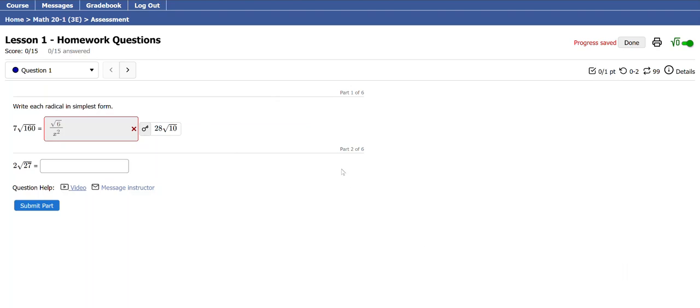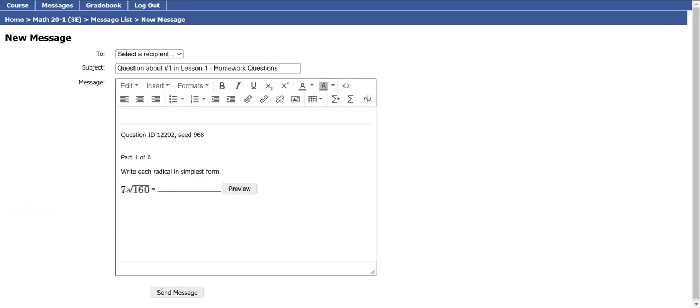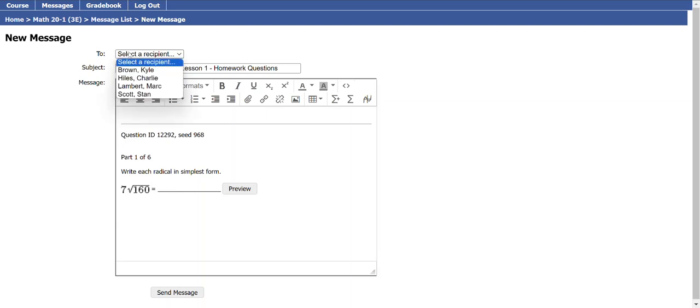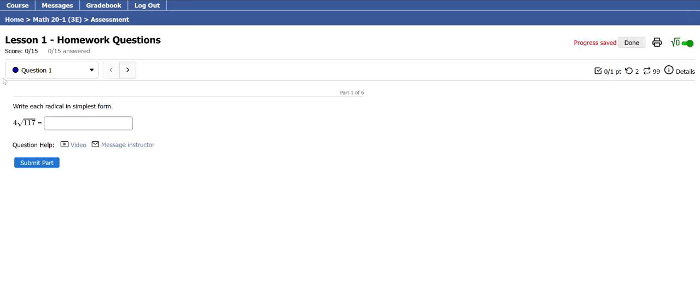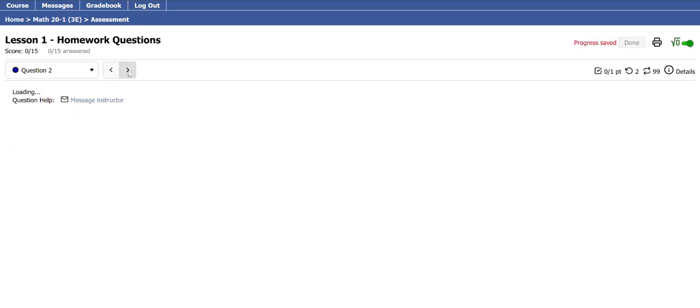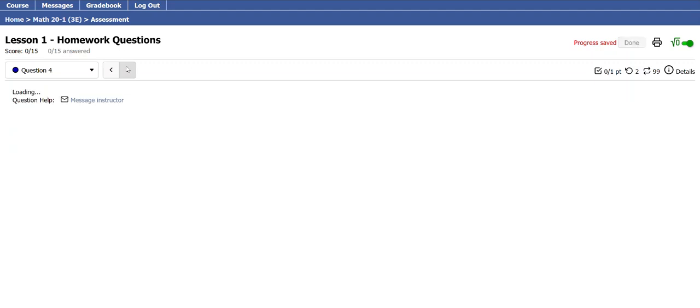If the video didn't help, or there is no video, you can click on Message Instructor. And it's going to take the question that you're working with you. You just need to select my name, and you can ask for help, or whoever your instructor is. I'm going to move on to another question. You can see there's videos, written examples. The Message Instructor option is at the bottom of every single question.